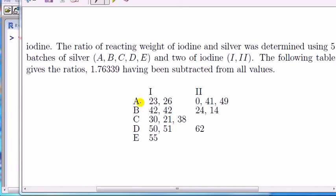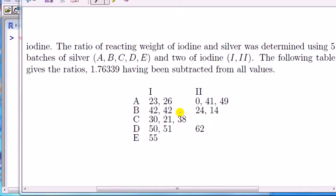So this combination — A and one — has two observations, the next one has two observations, but then for level one and level C for silver we've got three observations, then two, one, three, two, no observations, one observation, no observations. This is called an unbalanced design because not all of these cells have the same number of observations.